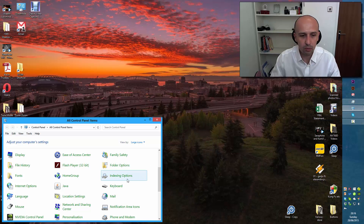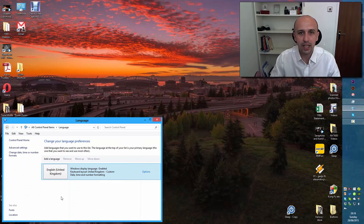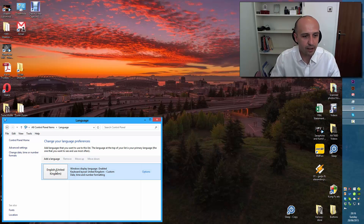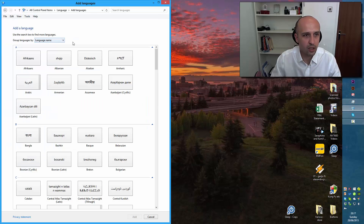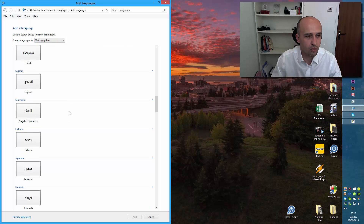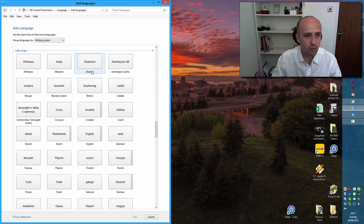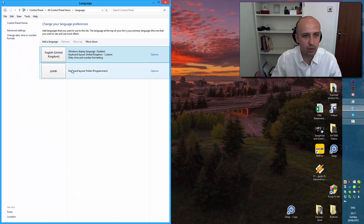What I would normally do — because we want to change keyboards — I would go to Language in the Control Panel. Thank you Microsoft for making it so logical. So English would be one language, and then I would add another language. I can go by language name or by writing system. Let's say writing system — going through Latin script — and here is Polish, 'polski', and I would add it.